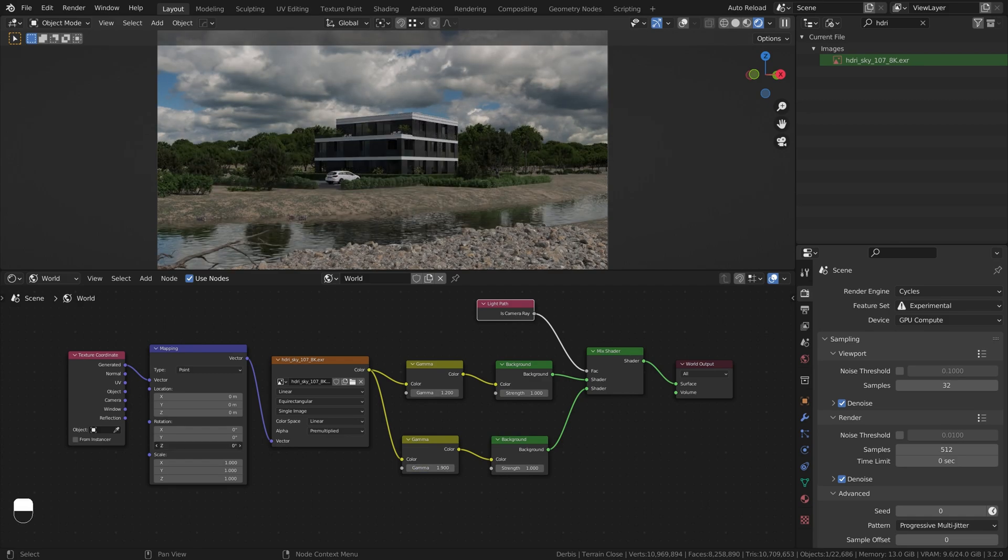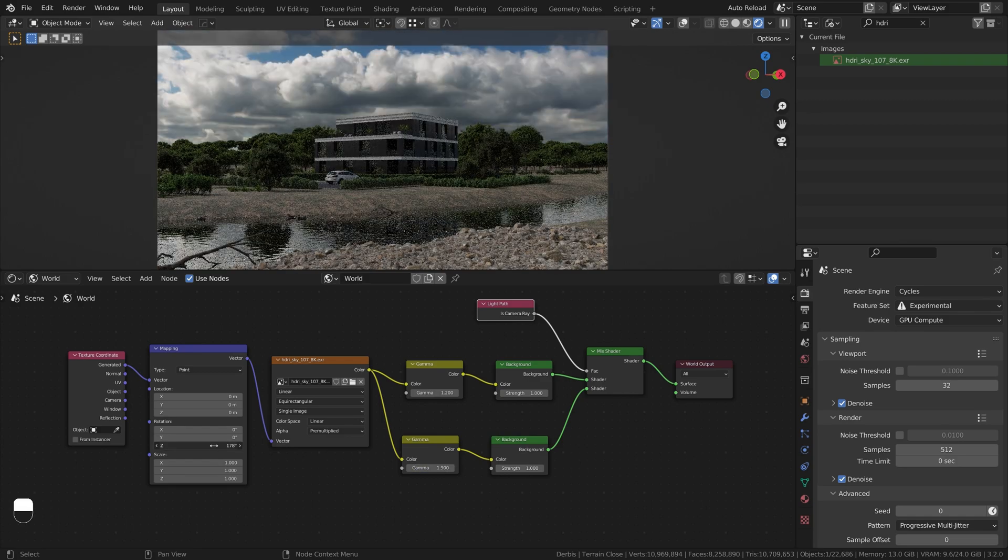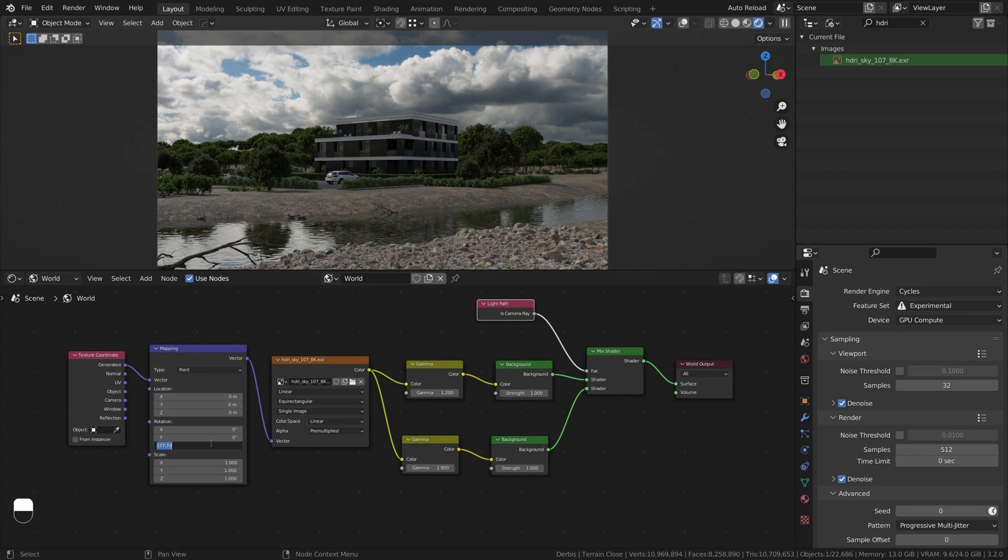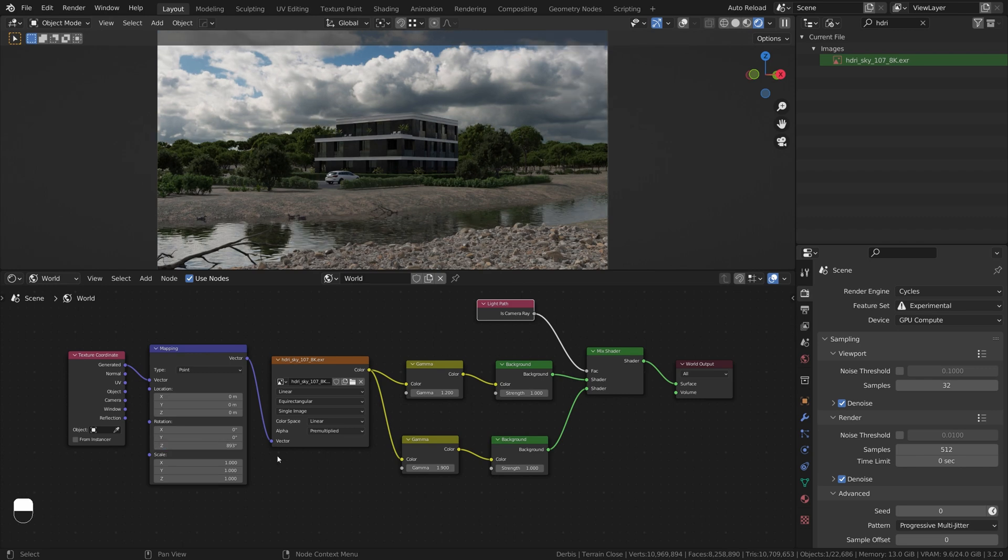Rotate HDRI Map to find the best configuration. You can also increase Lighting HDRI Map's power if it's too dark.